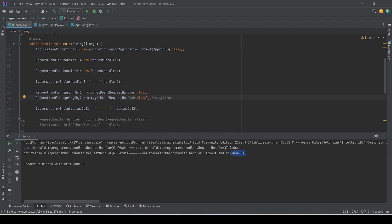We have not defined anywhere that this class needs to be singleton, so why are we getting a singleton object every time? This is the default configuration of Spring — if we don't provide anything, Spring will configure all beans as singleton, meaning only one object of that bean per IoC container.